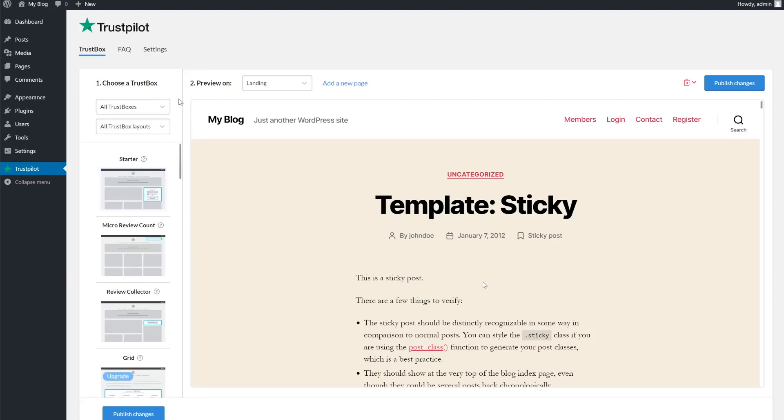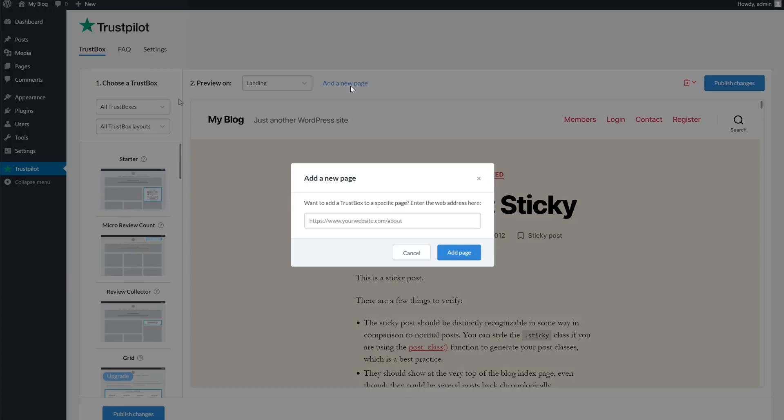If you want to add trust boxes to other pages, click the add a new page link towards the top. You can then copy and paste the URL of the target page under the choose a trust box header.